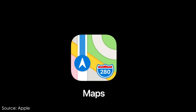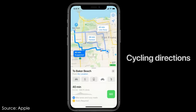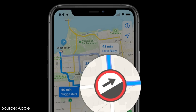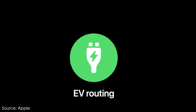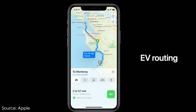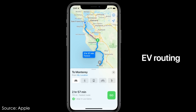The Maps app is also getting updated. If you're a cyclist, it will now show you if there are stairs on your route so you know when to pick up your bike and walk. Also, if you're driving an electric vehicle, you can plan your route and it will find charging stations compatible with your specific car model.